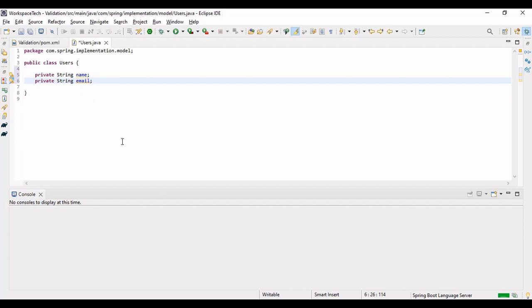When we are designing our model class, from there itself we start validating the fields. We have some annotations provided under the validation dependency that we'll use on the model itself. These annotations validate that fields have a certain format, and if the user inputs data in a different format, an exception should be thrown. Spring should handle that and return the exception or error to the user before it goes into the REST call.